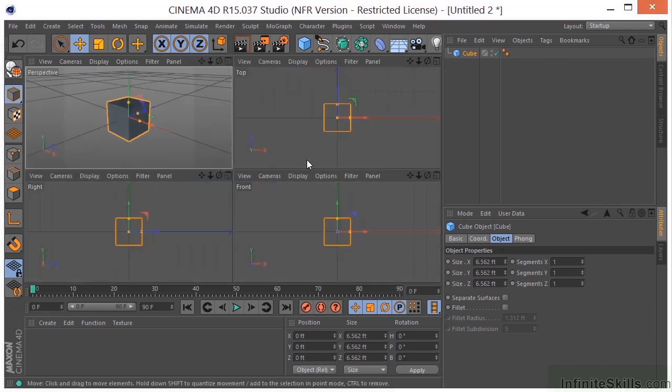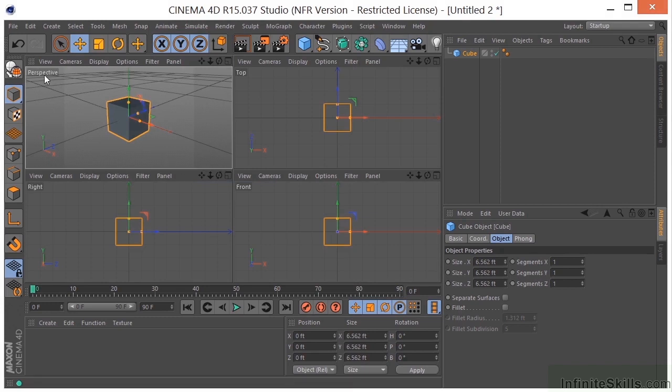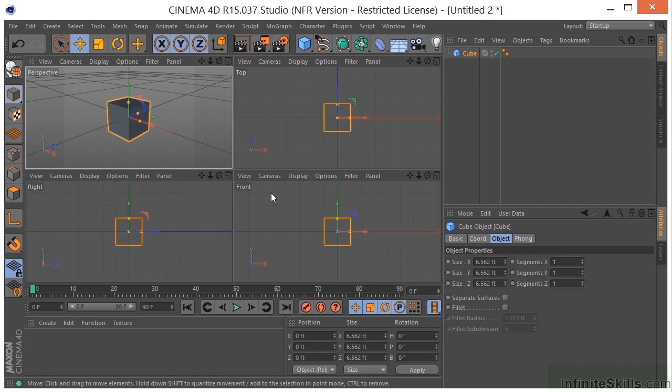I will go into a four-way view. So that's going to give me my perspective view, which is my 3D view, and three orthographic views, which are 2D views.